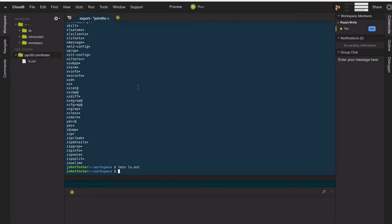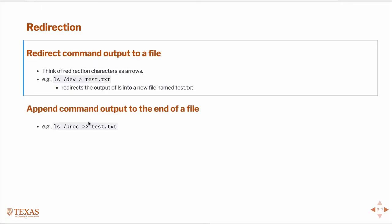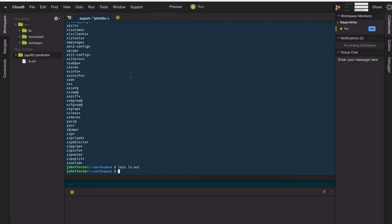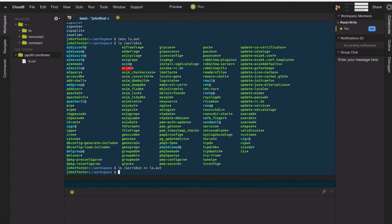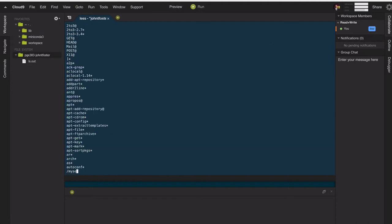The single greater than sign will overwrite the contents of the file, whereas the double greater than sign will append the output to the back of the file. So if we had a larger search tree — for example, if we wanted to list what's in user sbin — and we wanted to append that to the output of our ls.out file, then we could look at that ls.out and find something in there like mysqld.